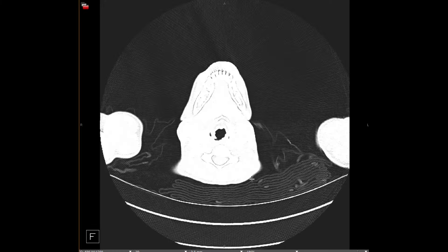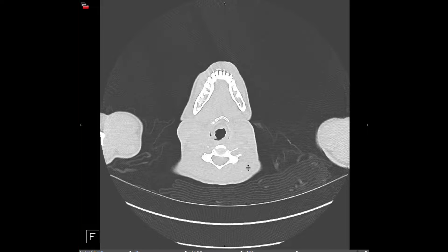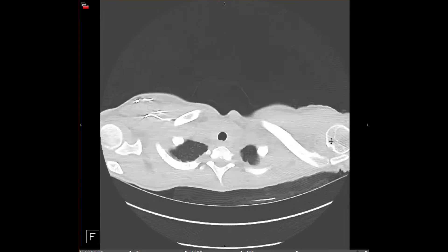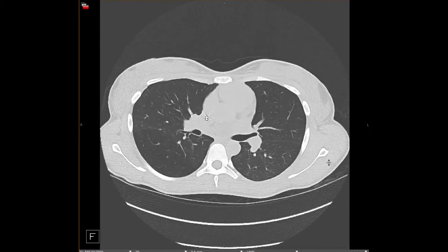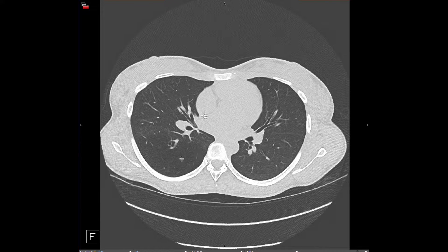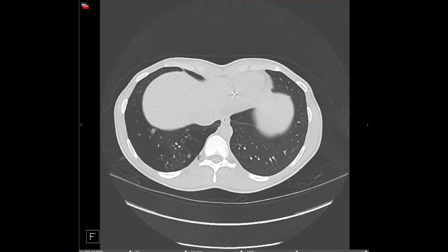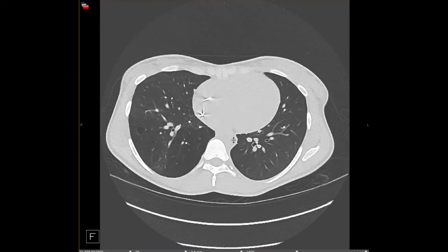Bronchial atresia is thought to occur because there is some sort of obstruction of a bronchus within the lung that no longer communicates with the bronchial tree. It's believed to be some sort of congenital or very early insult, potentially vascular. What happens is that the distal lung has air trapping because air can get in through collateral ventilation but cannot get out. Here we can see in the right lower lobe a large area of hyperinflated lung with decreased vascular markings and decreased density.